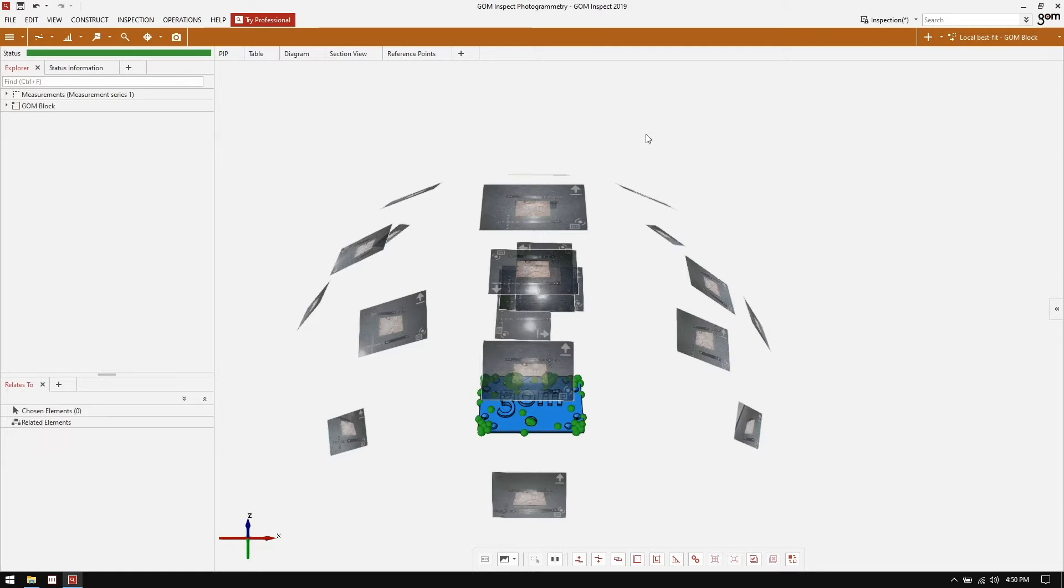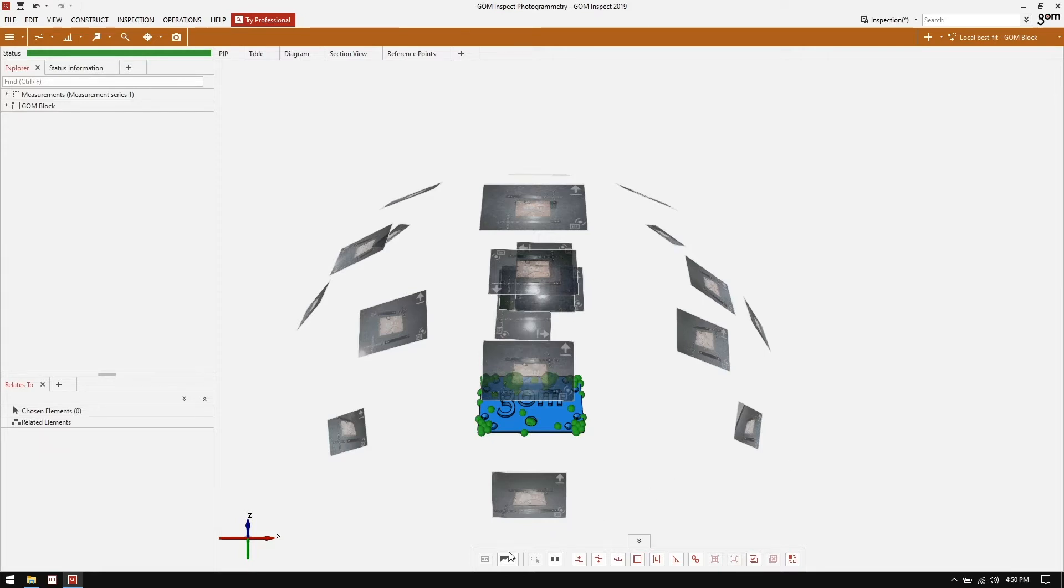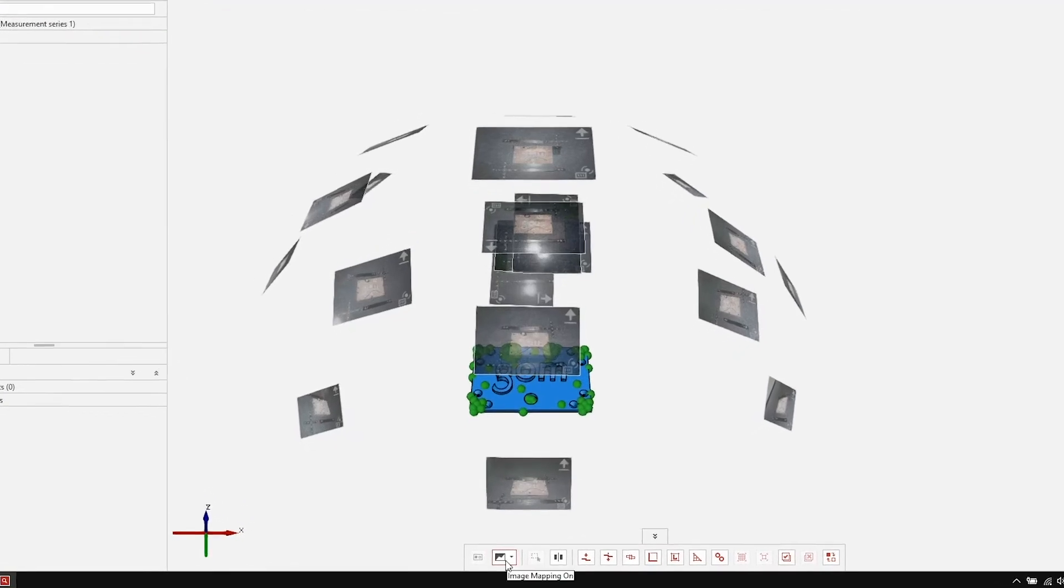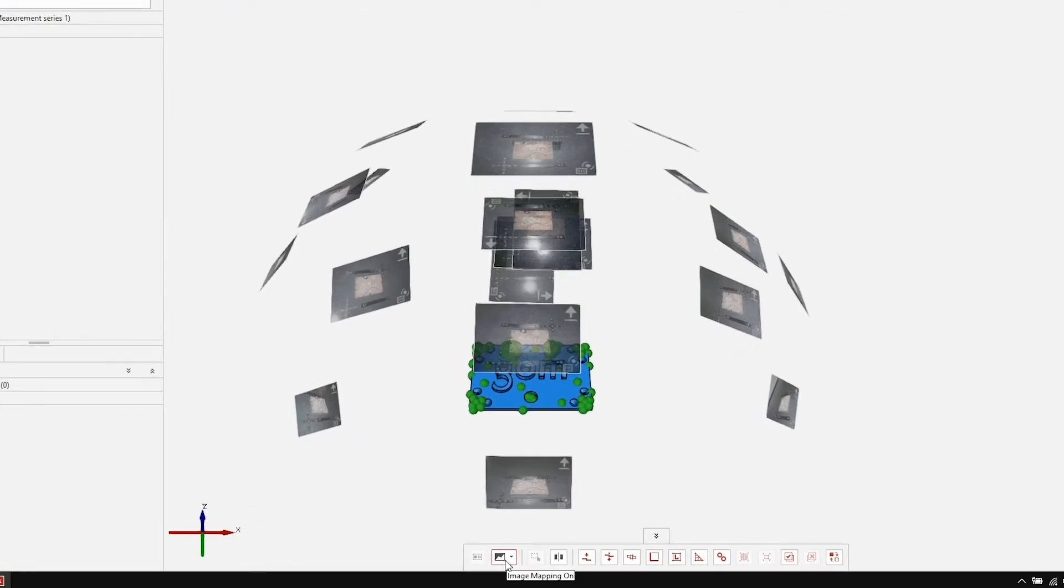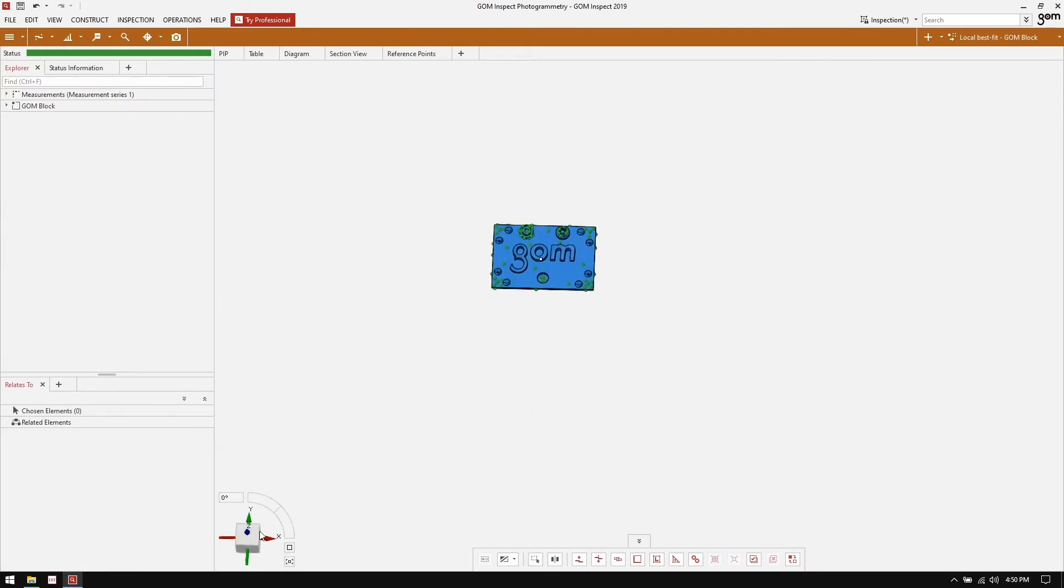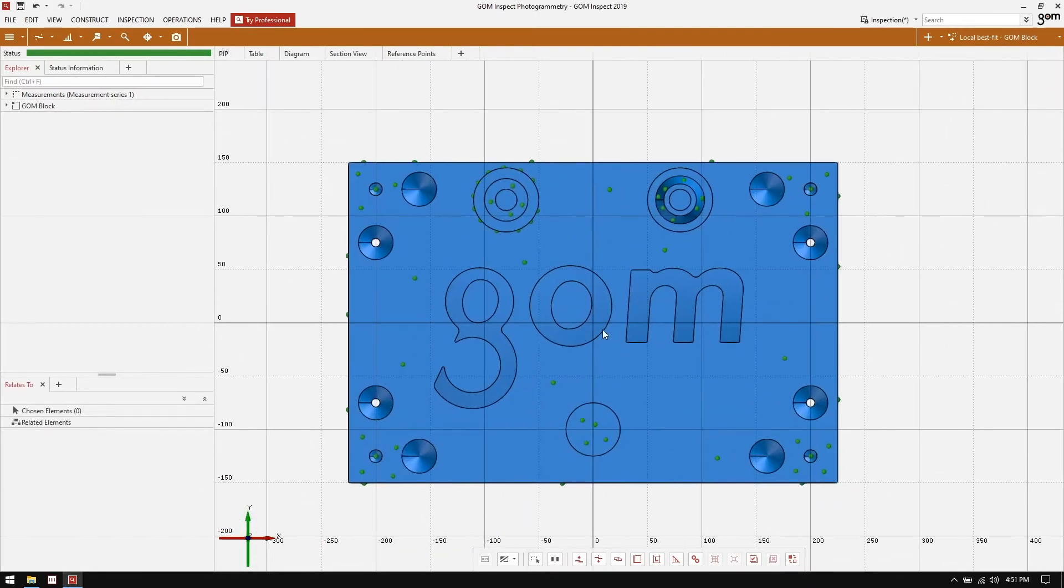The file I have open is a photogrammetry shoot on the GOME training object. You can see the points we collected in green, the CAD in blue, and the pictures taken to collect this data. So that we can focus on the inspection a little bit easier, I'm going to hide the pictures in the short term. I'm going to do that by going down to my bottom toolbar, selecting the image mapping button and turning image mapping off. You can see now that all we're left with is the CAD data and the reference points we've collected.